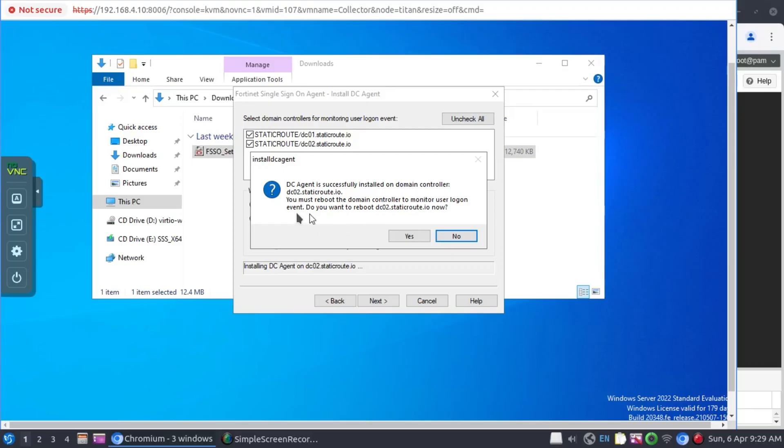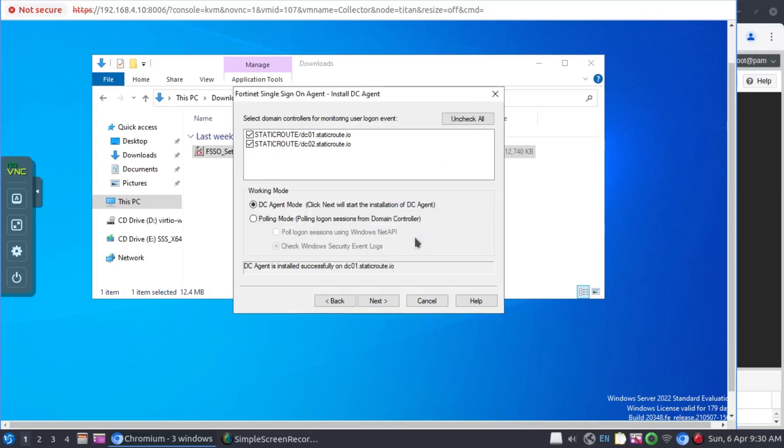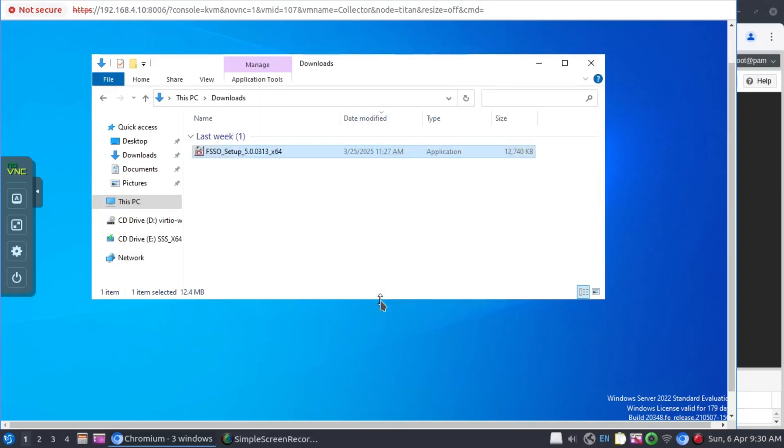And almost immediately, the DC agent installation on DC02 is complete. And when you click on yes, that server is going to be rebooted. Also, the same as DC01. Now both these servers are busy rebooting now, but the installation process is complete. Let's just click on next.